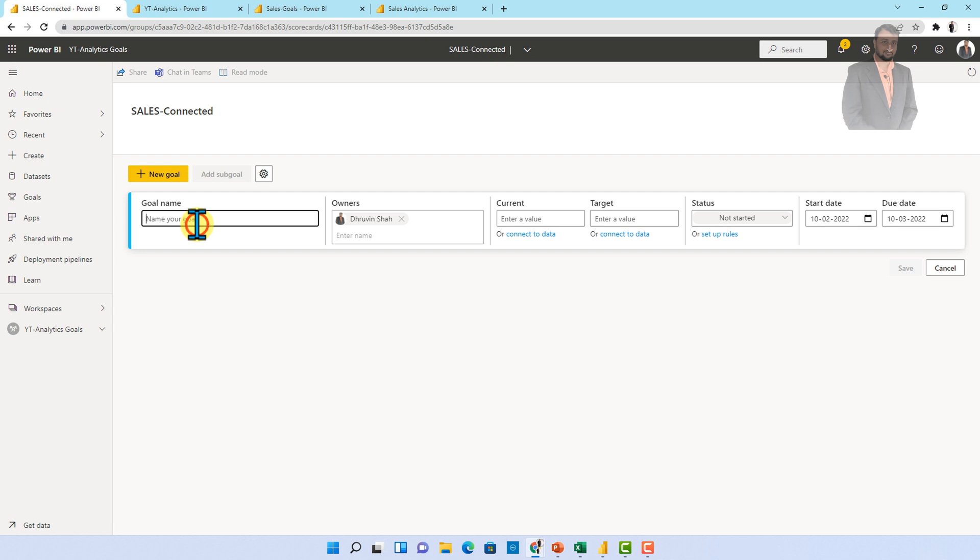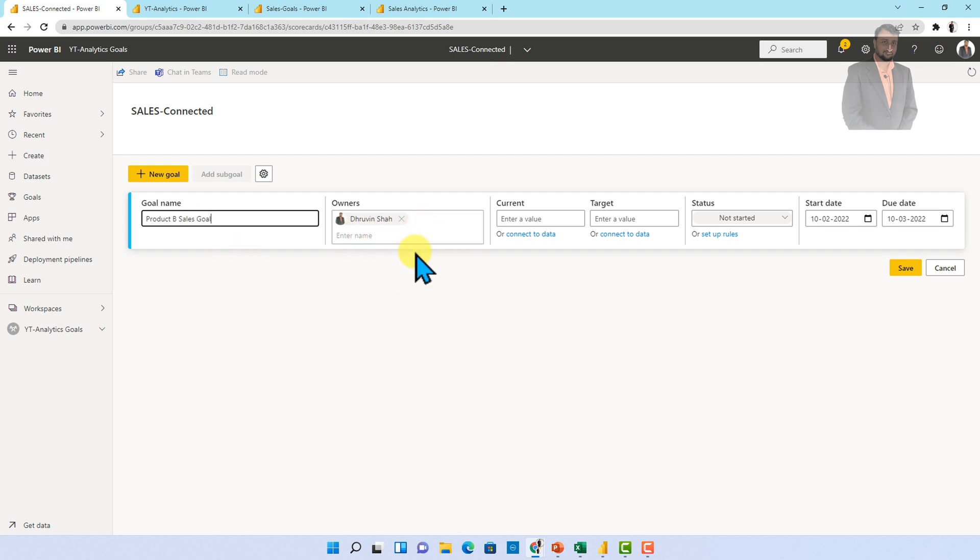Now let me just create one new goal to that scorecard. So let's say for an example I just wanted to add my goal as product B goal, product B sales goal. So I am just adding this value. I am assigning that to myself.